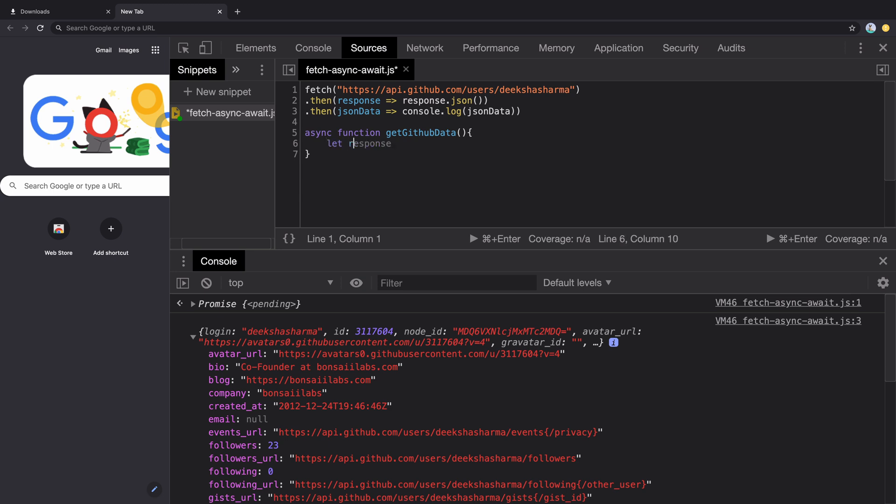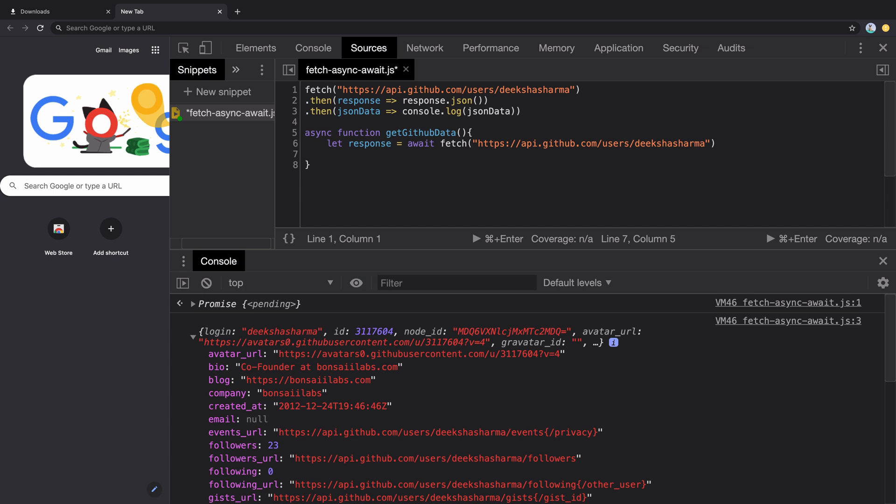So let's grab inside a response variable the results from a fetch call. Note that we are using the keyword await. The response is then converted to JSON by calling .json method and return it back to the caller.